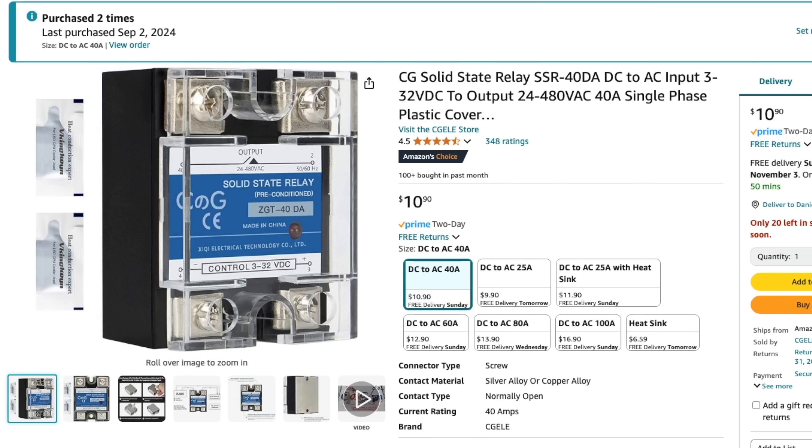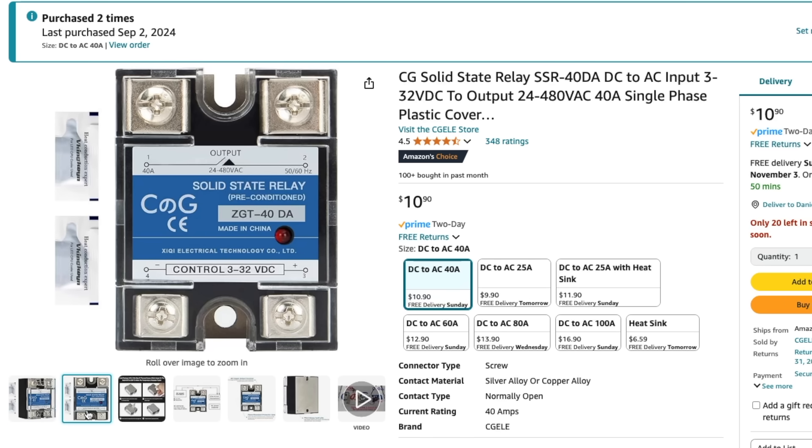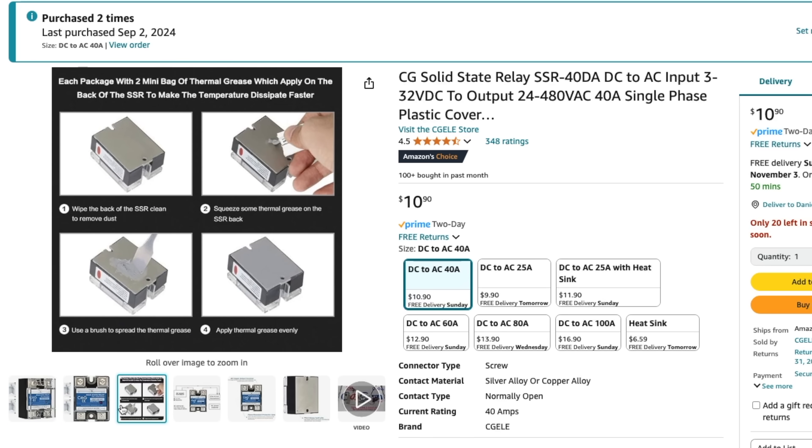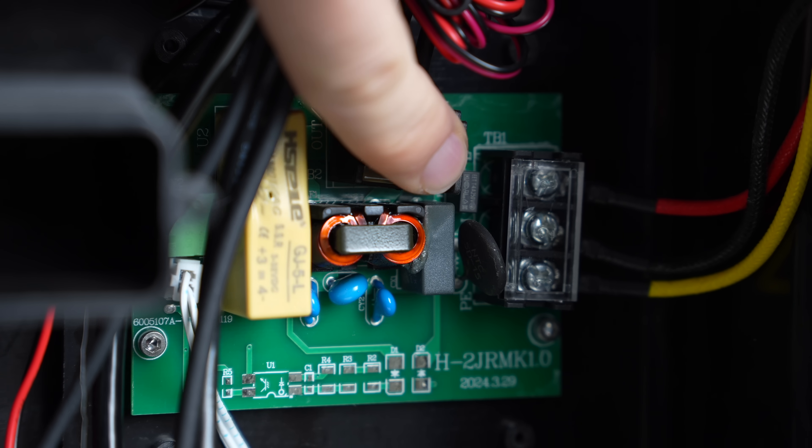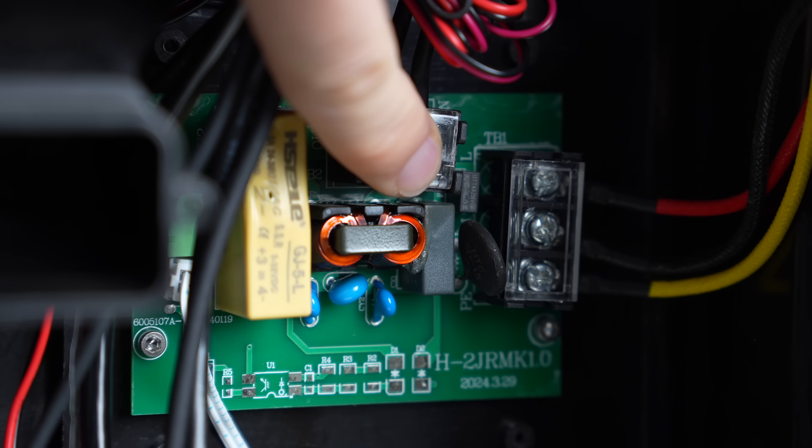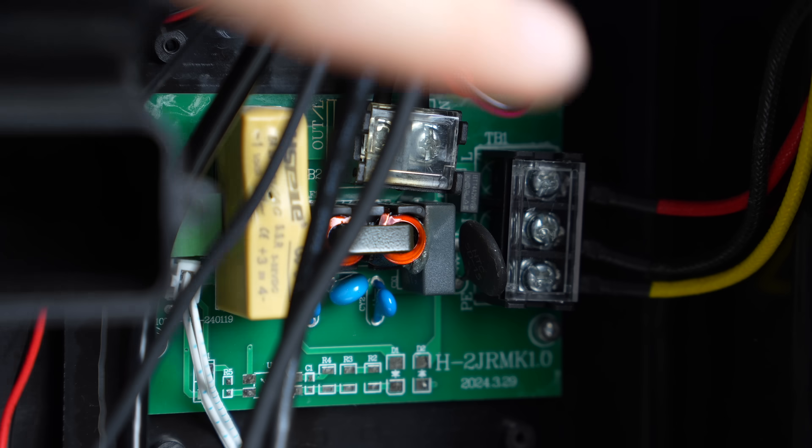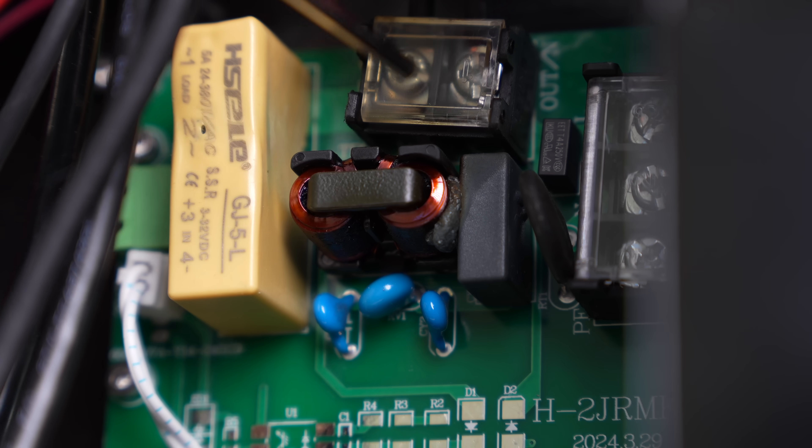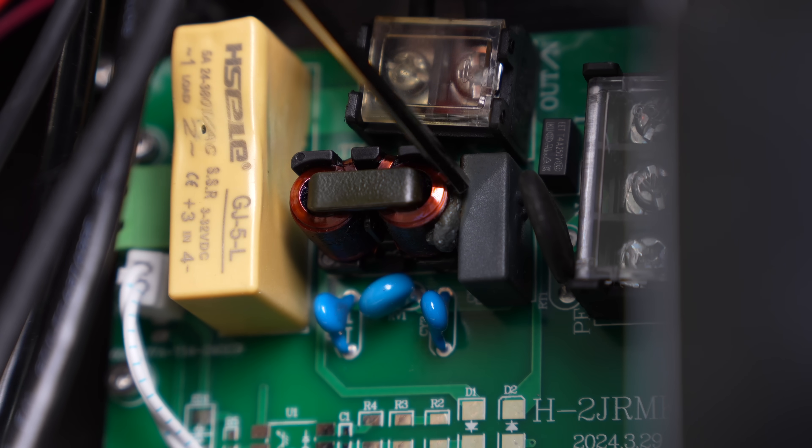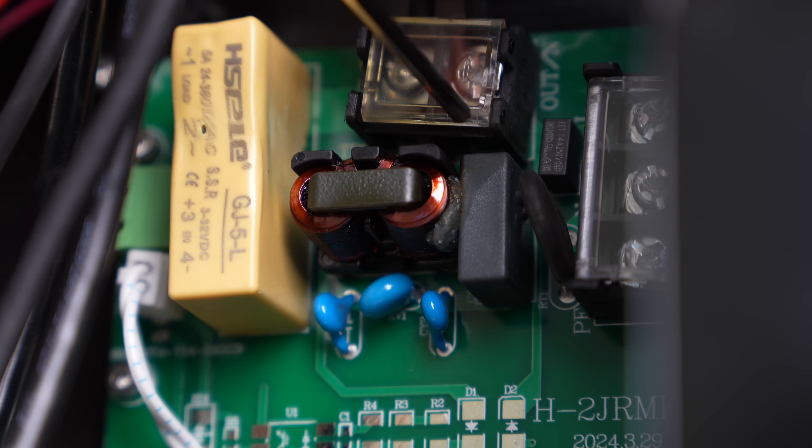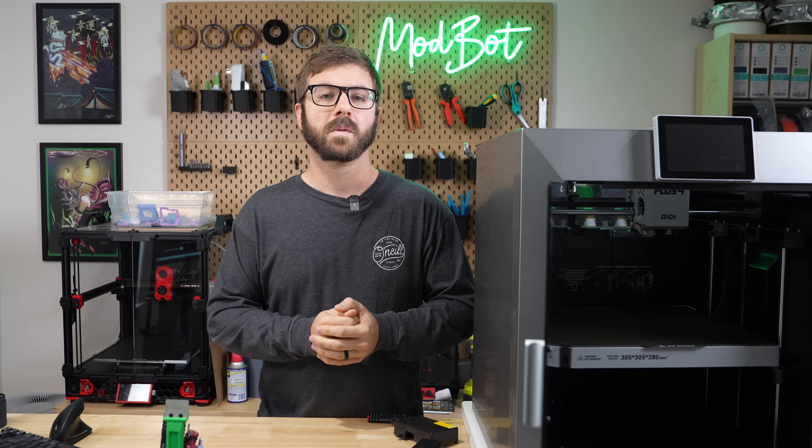My plan is going to be completely replacing this SSR board with one of the fully enclosed units that I've used on many of my Voron printers and other kit printer builds. Qidi claims that the worst that can happen is one of the coils on this board breaking, and that it's not a fire hazard, but that is not something that I'm willing to take a chance on.